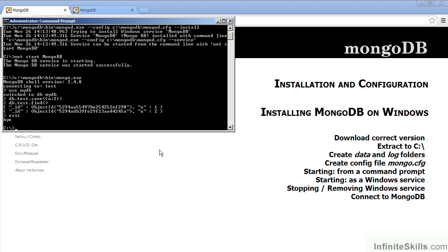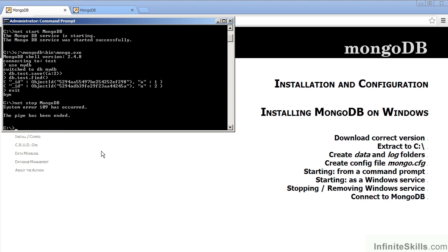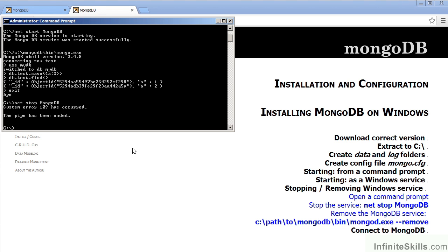To stop the mongodb instance from the command prompt, it's simply a matter of typing net stop mongodb. Again, it's very important to note that this command can only be executed as an administrator. Alternatively, we could go into the control panel, administrative tools, services, and we could stop the mongodb instance from there.